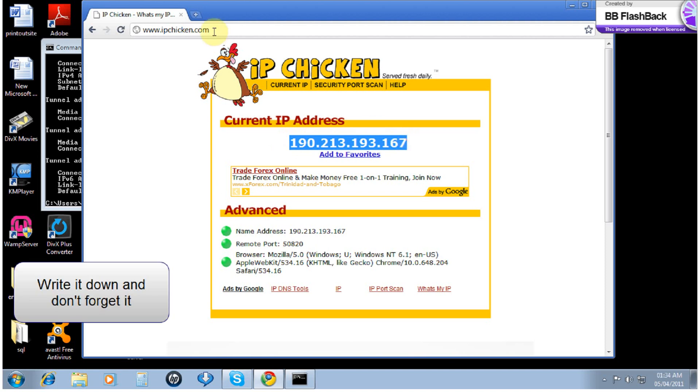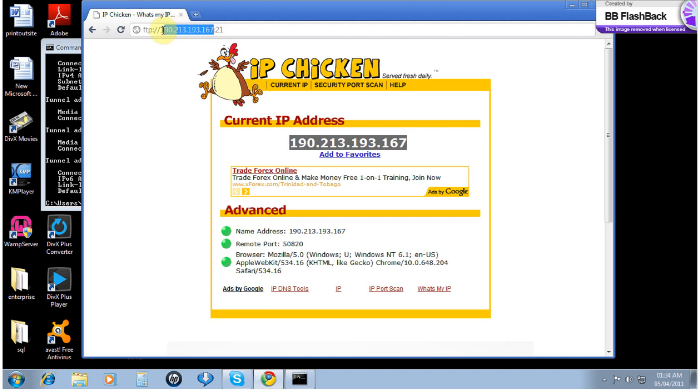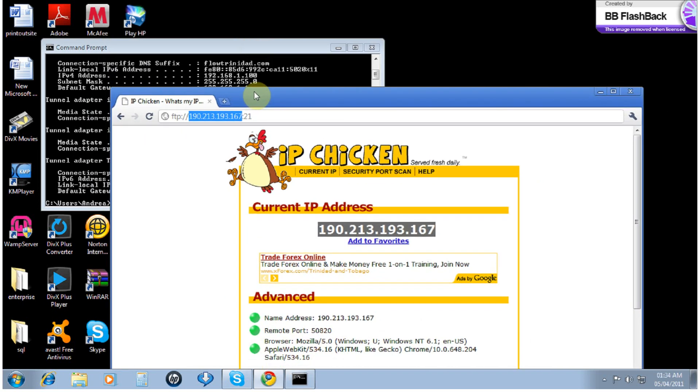All you do is type FTP colon backslash 190.213.169.167 colon 21, press enter. It will be the same as entering your private IP address 192.168.1.100 colon 21. Enter username.